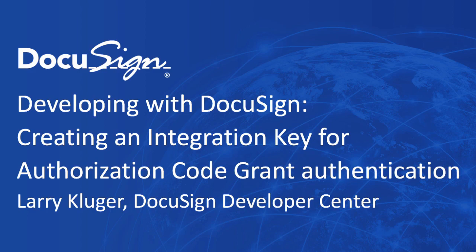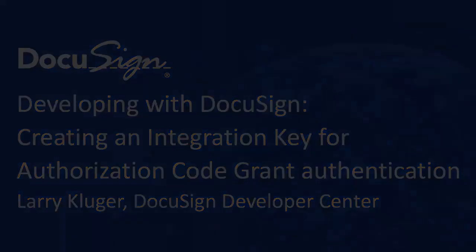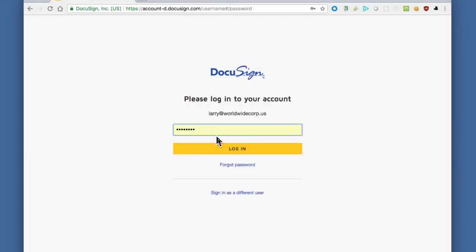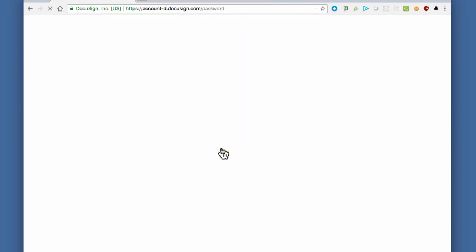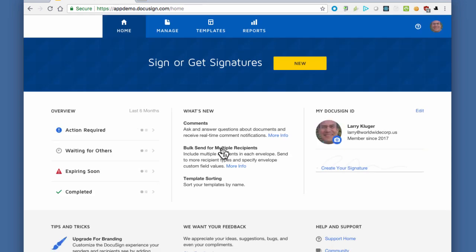In this screencast, we'll create an integration key for use with the OAuth authorization code grant flow. The authorization code grant flow is the best-known OAuth flow and is the preferred authentication flow for web applications when the users are present and can authenticate themselves.